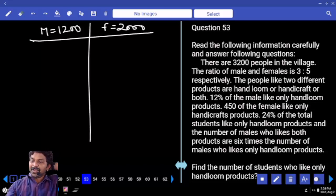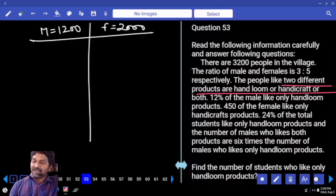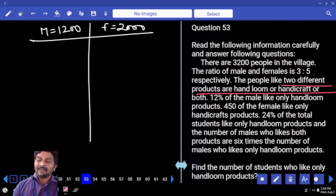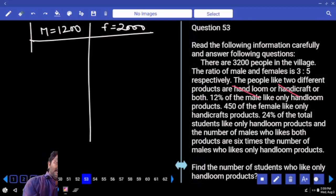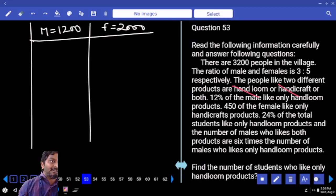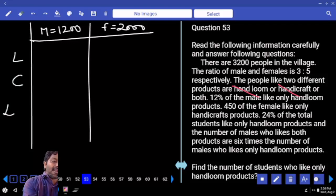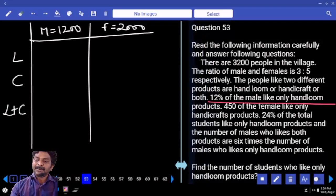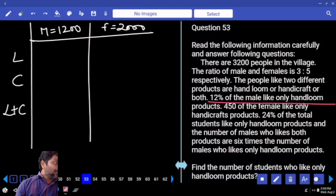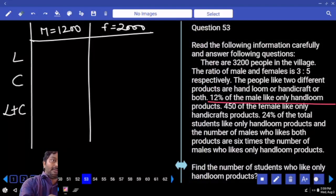The people like two different products — handloom or handicraft or both. Both start with the same word 'hand'. Next, after 'hand' what is the other word? Loom and craft. Then 'both' — I'll take it like this. 12% of males like only handloom. 12% — what is 1% of males? 12 times is 144.